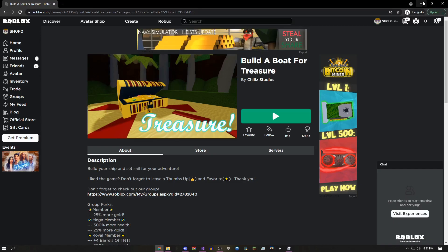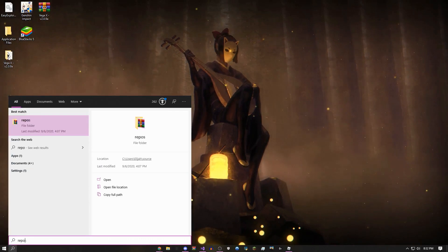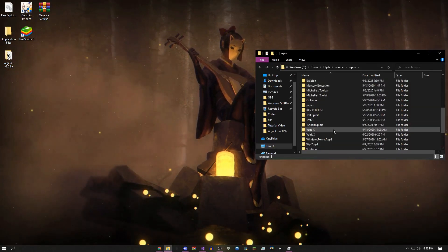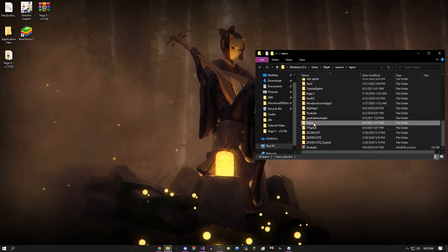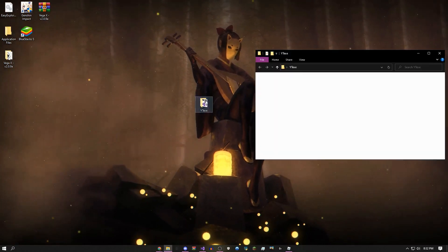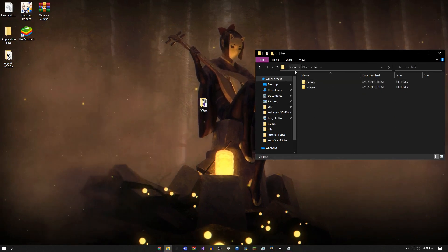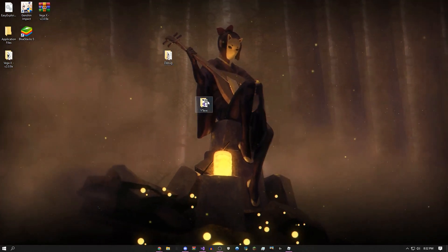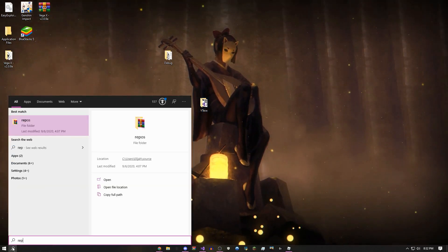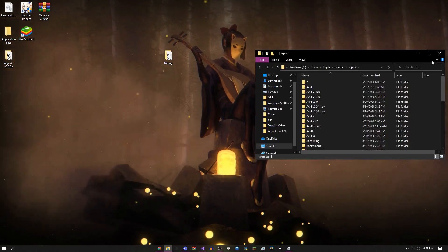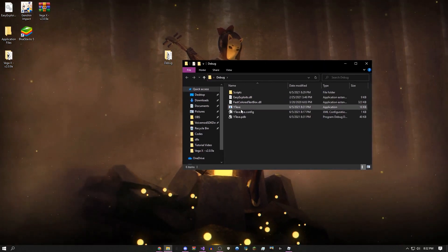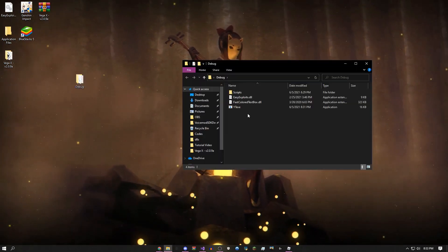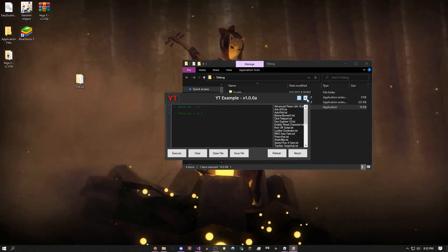Once built, navigate to your repos folder — type 'repos' in the address bar — find your project (e.g., 'YTExe'), open bin/Debug. Drag the Debug folder to your desktop or leave it in repos. Inside the Debug folder, delete the .config file and the .pdb file. You can rename the folder to whatever you want — that's your finished exploit.